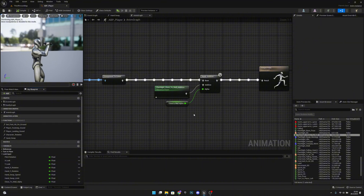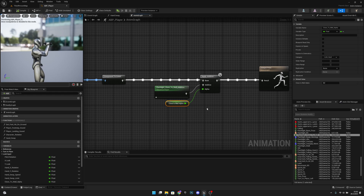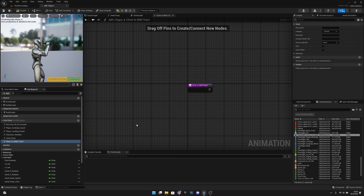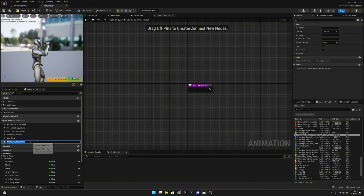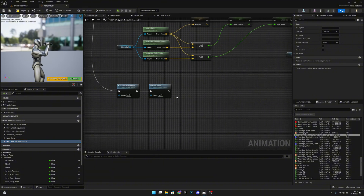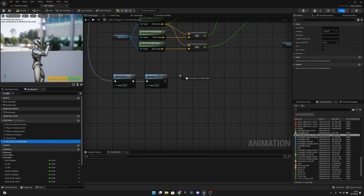How can we get this alpha value so it works correctly? We want to create a new function. This function will be called 'get close to wall alpha'. Now let's go to the event graph, and after the hands way, let's connect it there. Compile and save, and now let's go to the function that we just created.